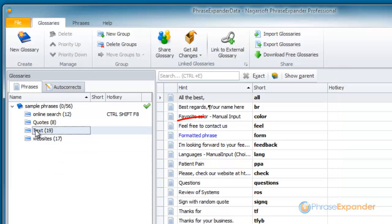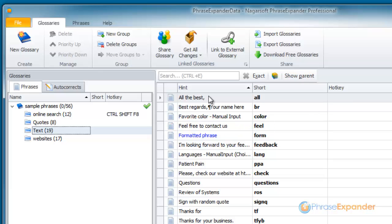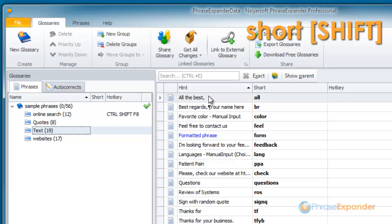For each phrase, we define a hint to easily identify the phrase, and a short — the associated abbreviation. To recall the contents of a phrase, we just type the short and press the Shift key.